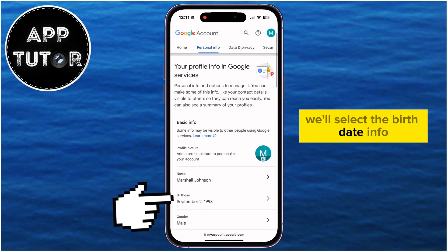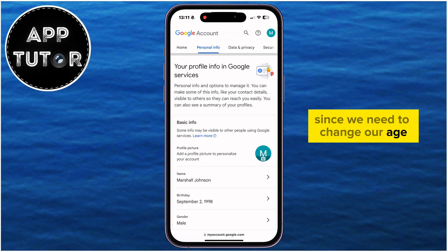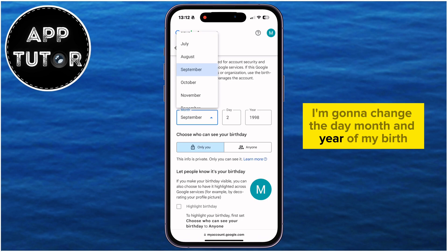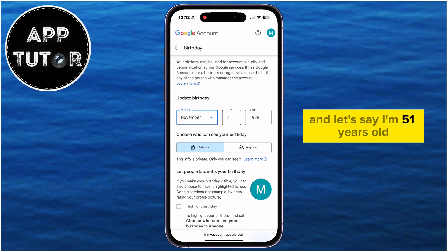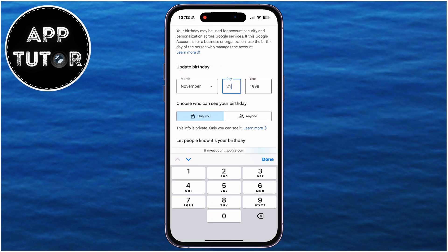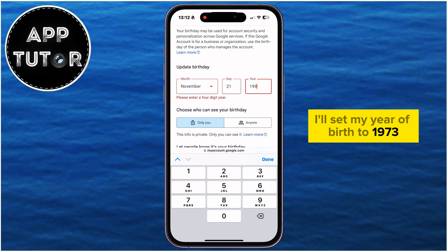We'll select the birth date info since we need to change our age. I'm going to change the day, month, and year of my birth — let's say I'm 51 years old just as an example for this video. I'll set my year of birth to 1973.